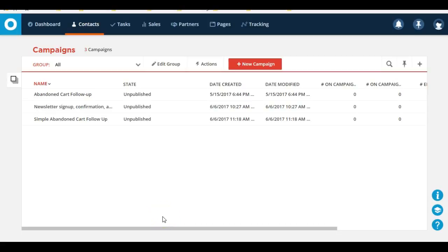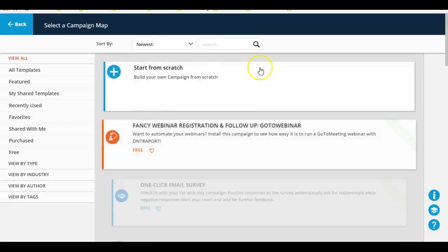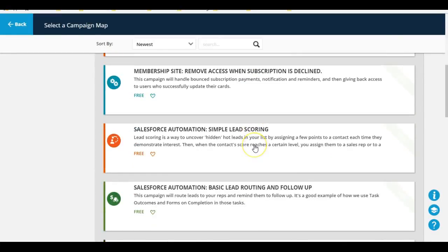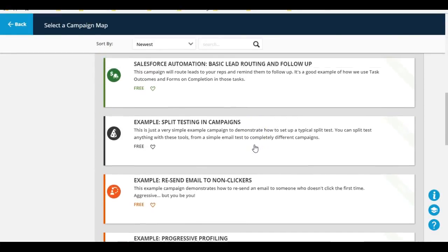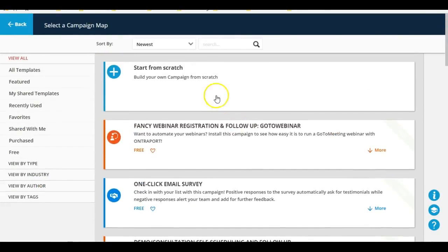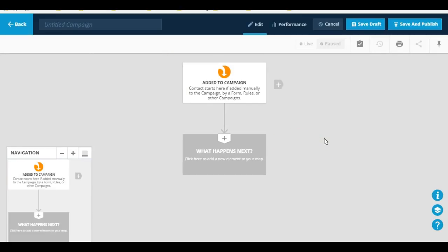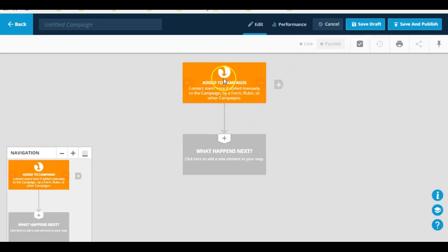Okay, so in this video we're going to talk about how to set up triggers inside of an Ontraport campaign. We're going to go ahead and create a new campaign from scratch. As you know, we can use a couple pre-existing templates, but we're going to create this one from scratch.